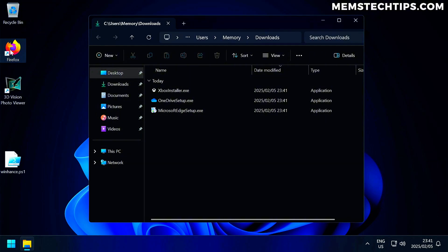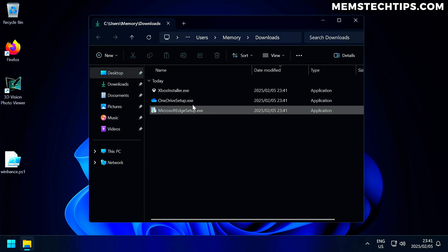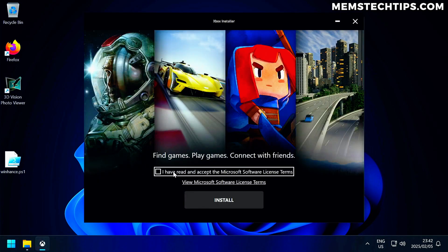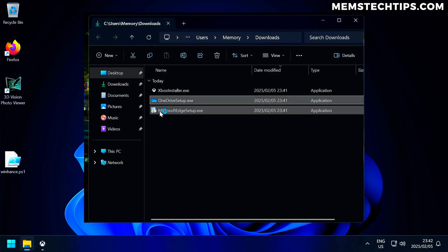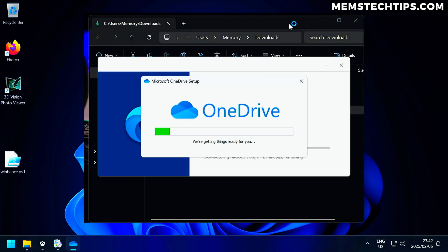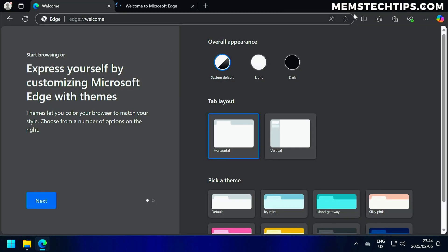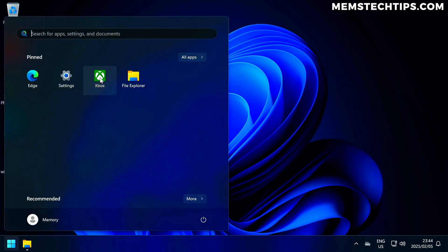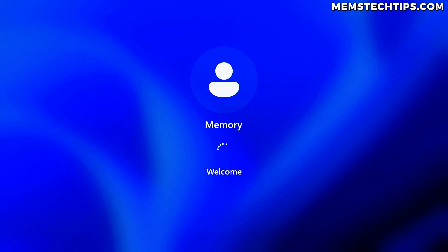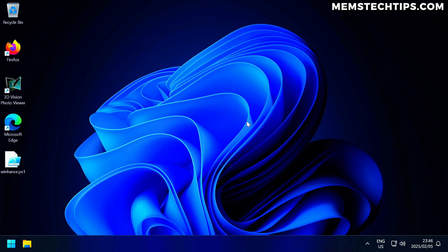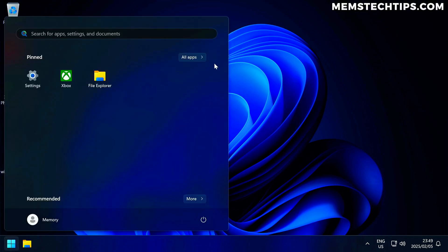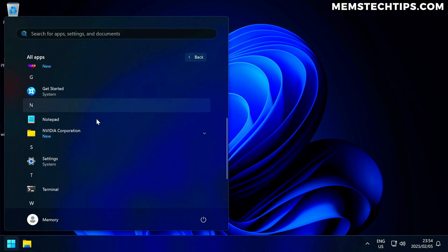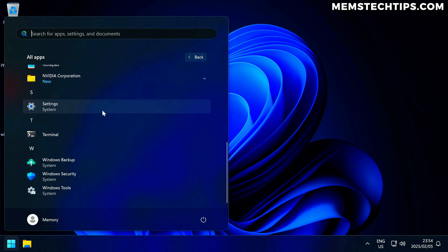I've quickly installed Firefox using WinHance, then downloaded the Xbox installer, OneDrive setup, and Microsoft Edge to demonstrate what happens if you install these apps or they get reinstalled during a Windows update after a restart. Once the PC restarts and the scheduled tasks run, you'll see those apps disappear. The Microsoft Edge icon has already disappeared. OneDrive is still there but the scheduled task is still running to uninstall it — and there we go, OneDrive has been removed. Once the bloatware removal task runs, the Xbox app has also been uninstalled automatically.